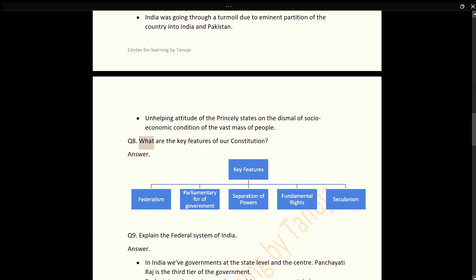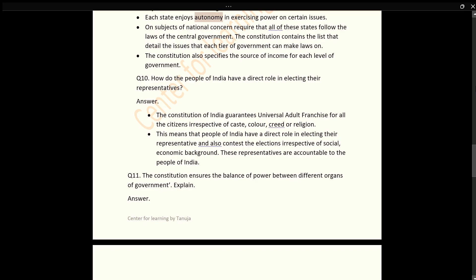Q8: What are the key features of our Constitution? Q9: Explain the Federal System of India. Answer: In India we have governments at the state level and the centre. Panchayati Raj is the third tier of the government. Each state enjoys autonomy in exercising power on certain issues. Subjects of national concern require that all states follow the laws of the central government. The Constitution contains lists that detail the issues on which each tier of government can make laws, and also specifies the source of income for each level of government.